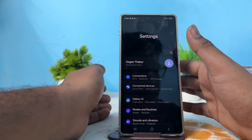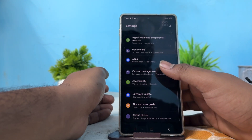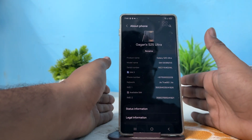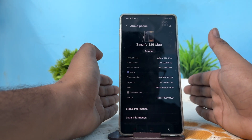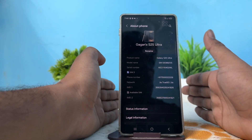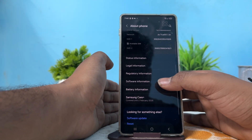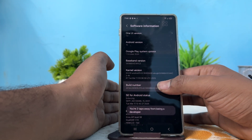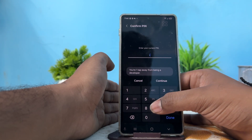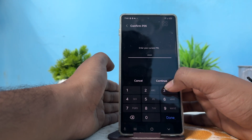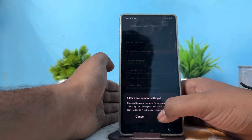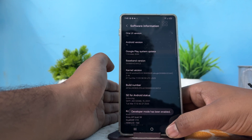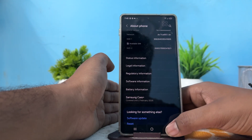In the Settings section, go to the option of About Phone, because we need to enable developer mode. Go down to the option of Software Information, then tap on your Build Number. After tapping, enter your current password, and you will see that your developer mode has been enabled.